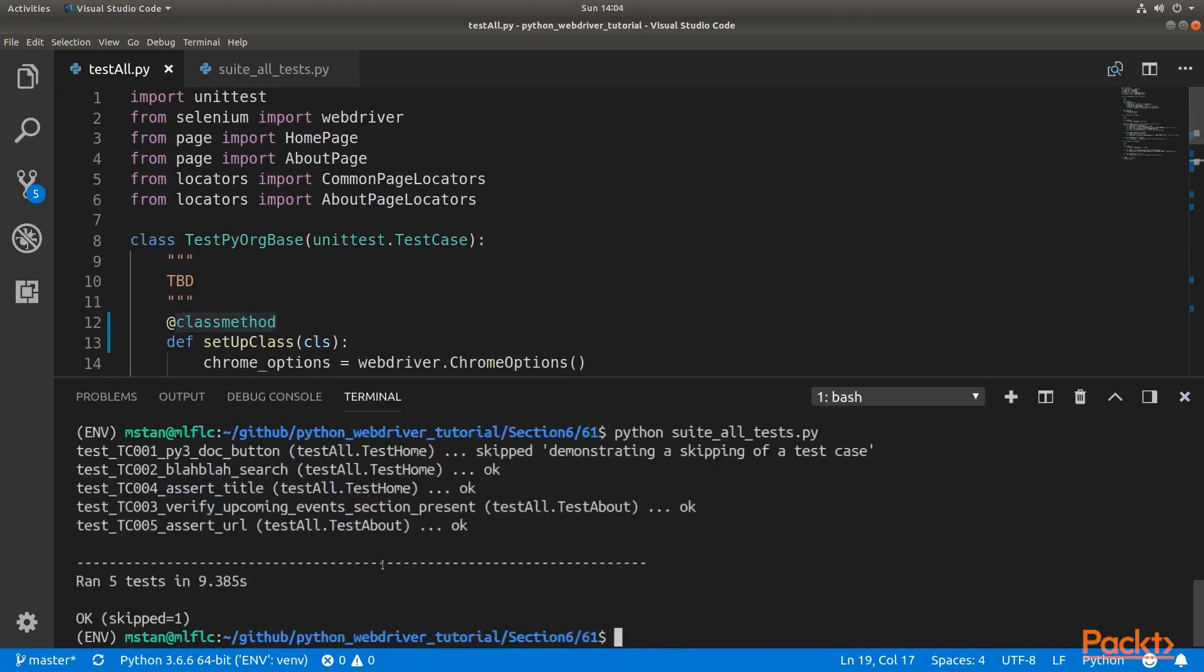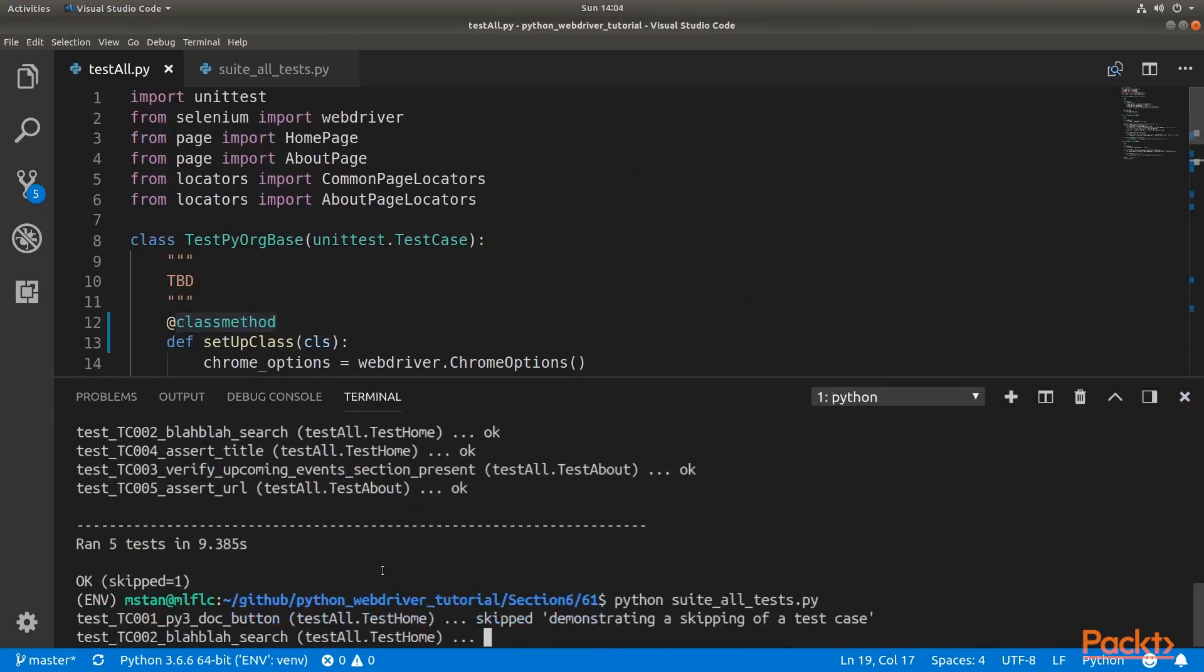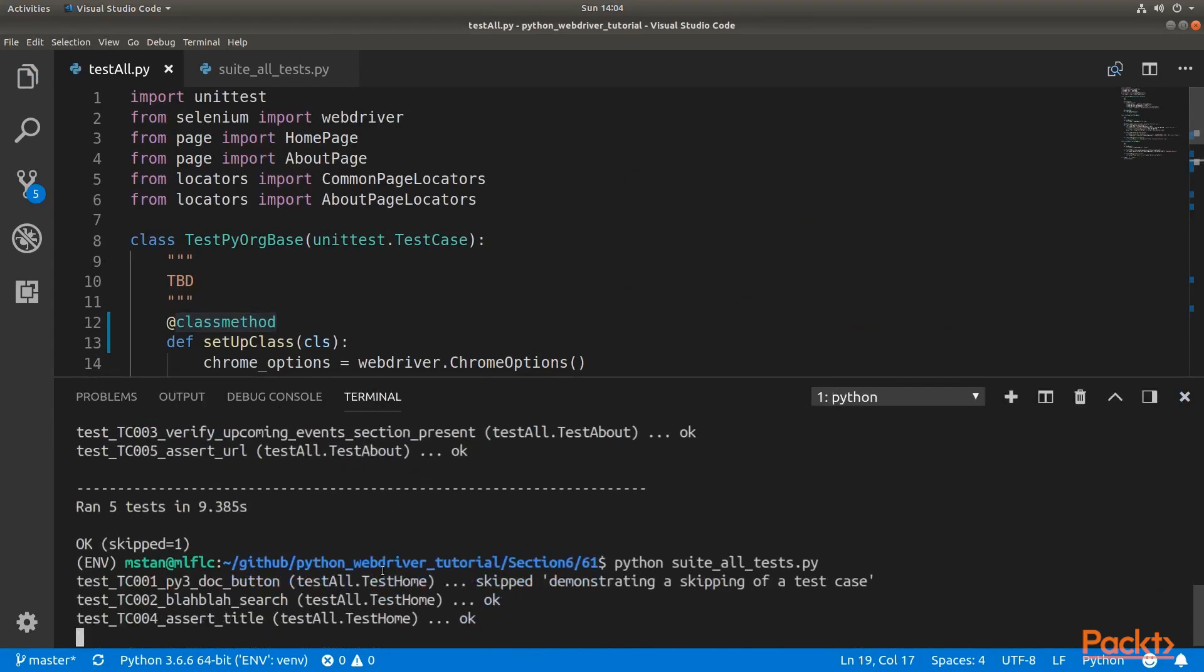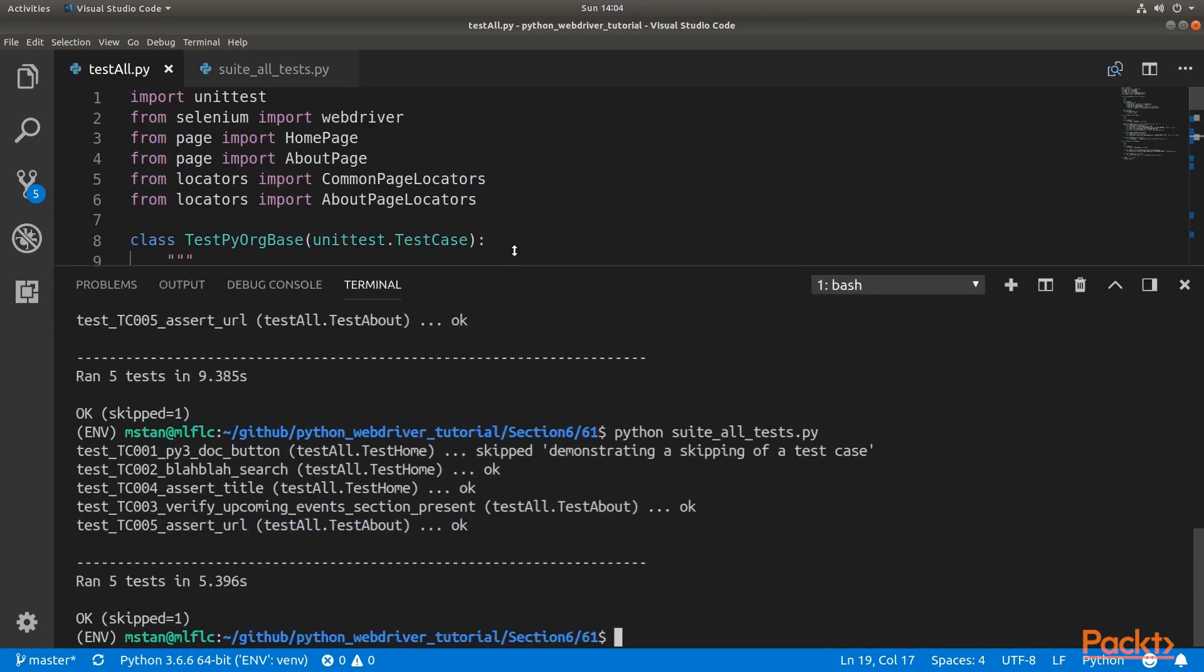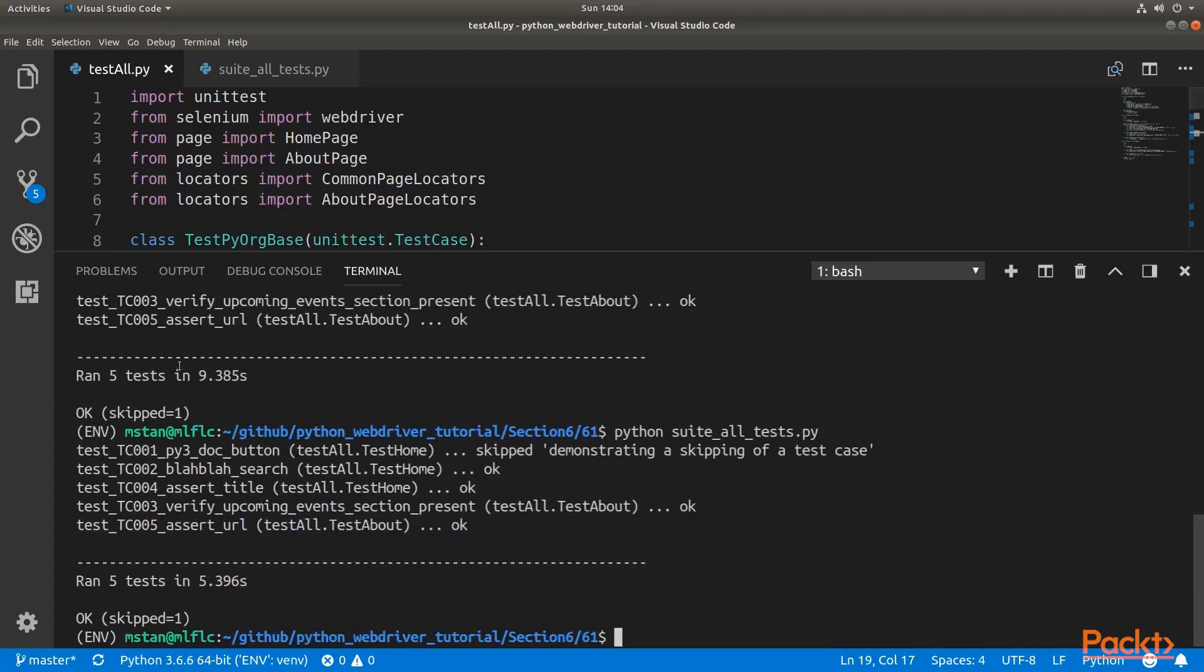And now let's run the suite again. It finishes the same as the last one. But now we see that there is four test cases and four seconds less execution time of the whole suite. So that means we save some time by this constant opening and closing a browser.